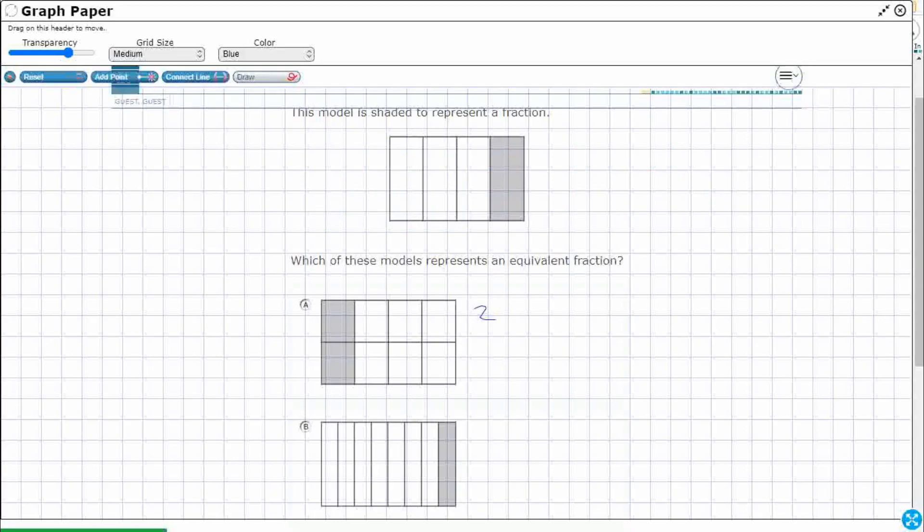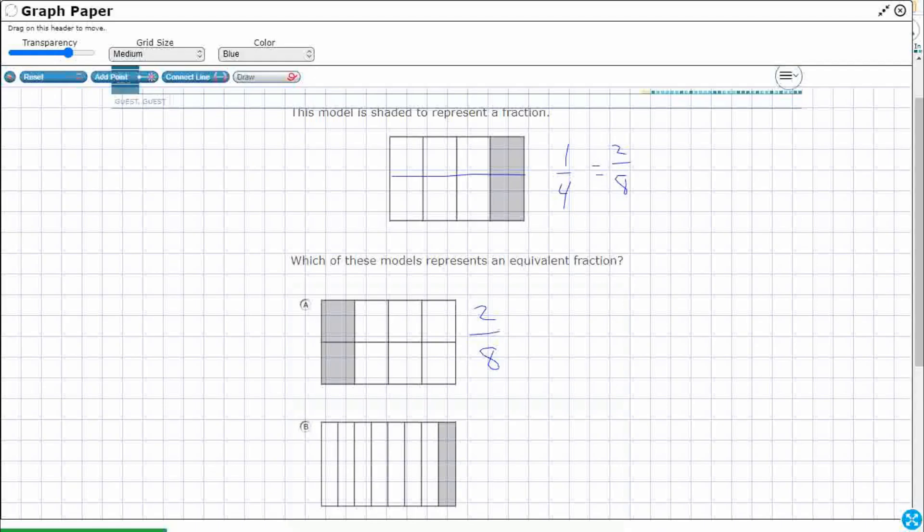This is two-eighths, and this is one-fourth, right? But watch this. What if I just did this? I just drew a line across. I cut each fourth in half, and I just made two-eighths, didn't I? The key is, can you keep the same amount shaded and just make the pieces either smaller or larger? So I made each piece smaller. I cut each piece in half.